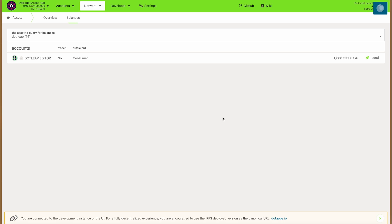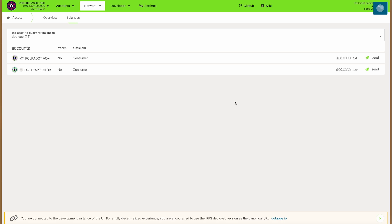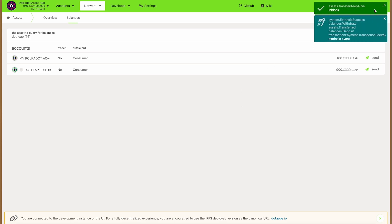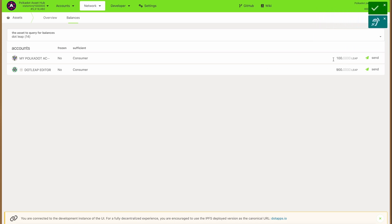You will see the full tally here — there we go. You have two accounts now: one has a hundred and one has 900 leap tokens. And that's how you make your own token on Polkadot's AssetHub. Enjoy!